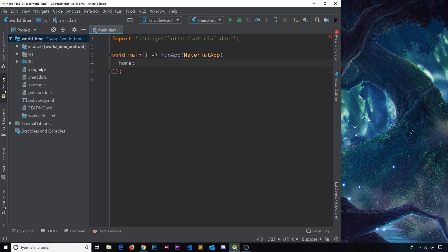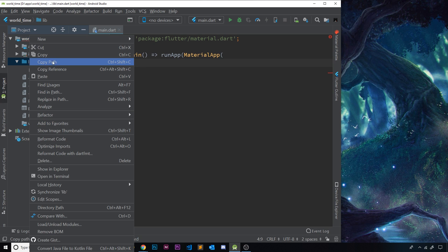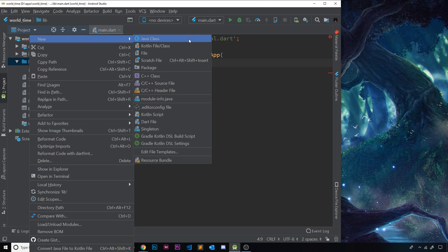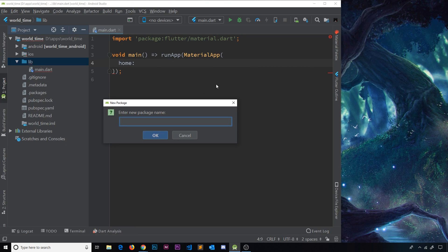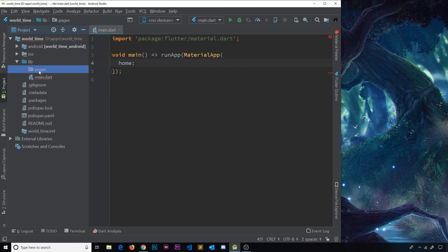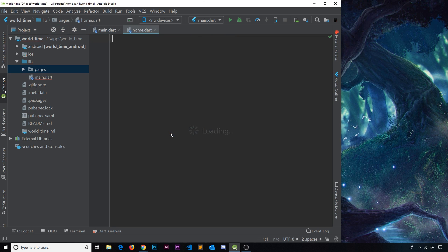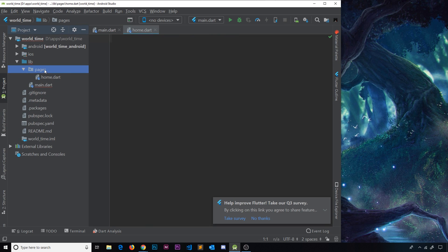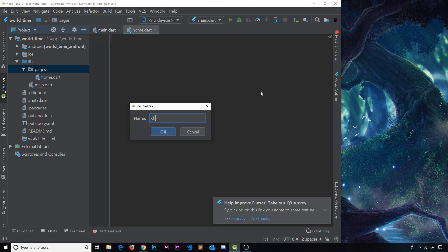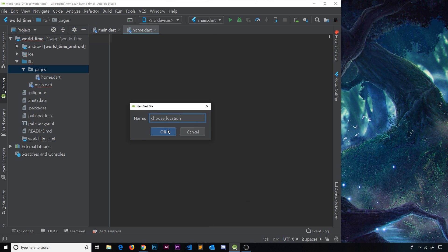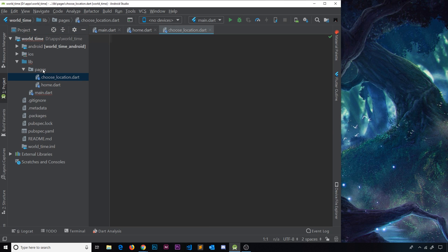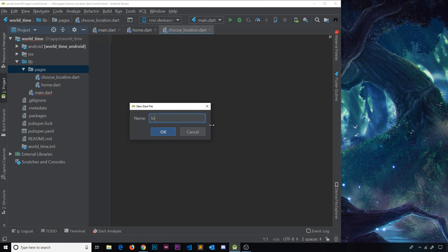Go into the lib folder and create a new folder — you can use 'New Directory' or 'New Package', they're basically the same — and call it 'pages'. Inside this folder we'll make our Dart files for the different pages, to keep things organized as the app gets larger. Right-click to create new Dart files: first 'home.dart', then 'choose_underscore_location.dart' for the choose location screen, and finally 'loading.dart'.